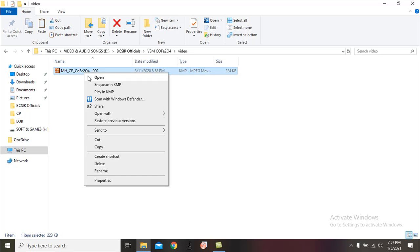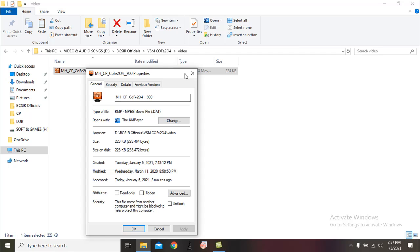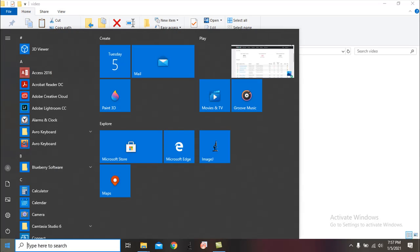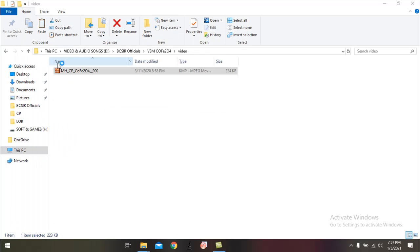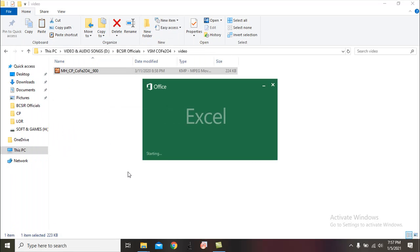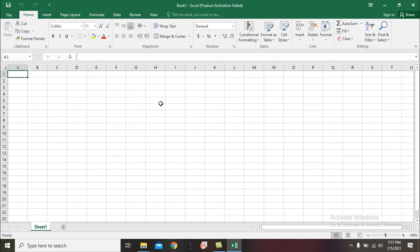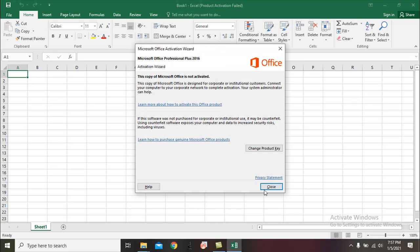VSM data are usually given in a .dat file, so at first we have to convert the .dat file into an Excel file. In this case we have to open Microsoft Excel and open that .dat file through Microsoft Excel in this way.